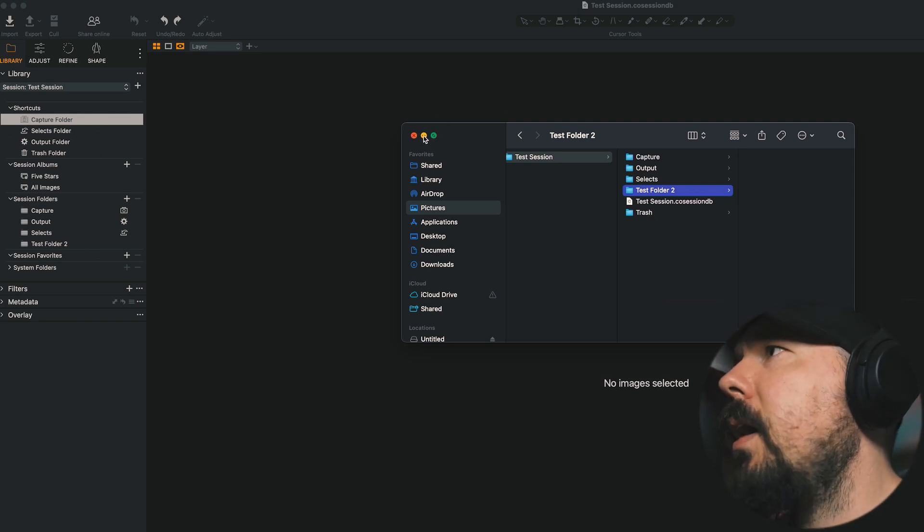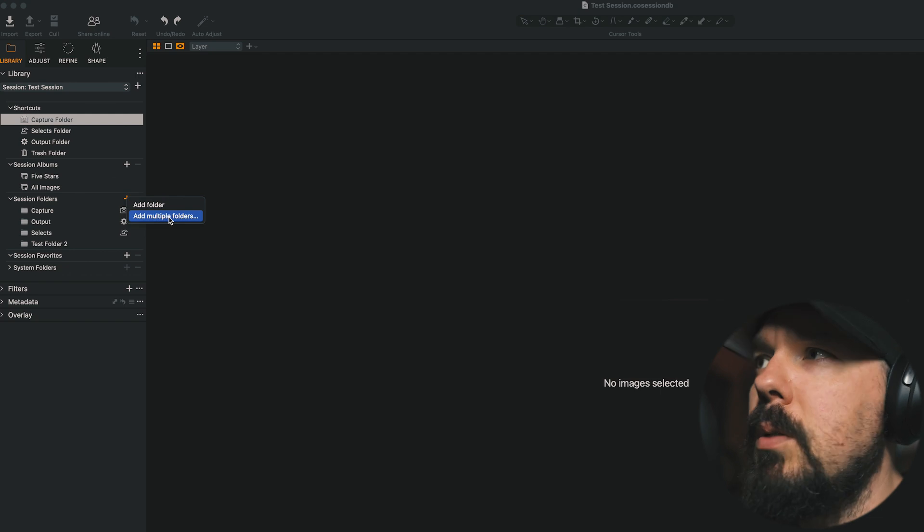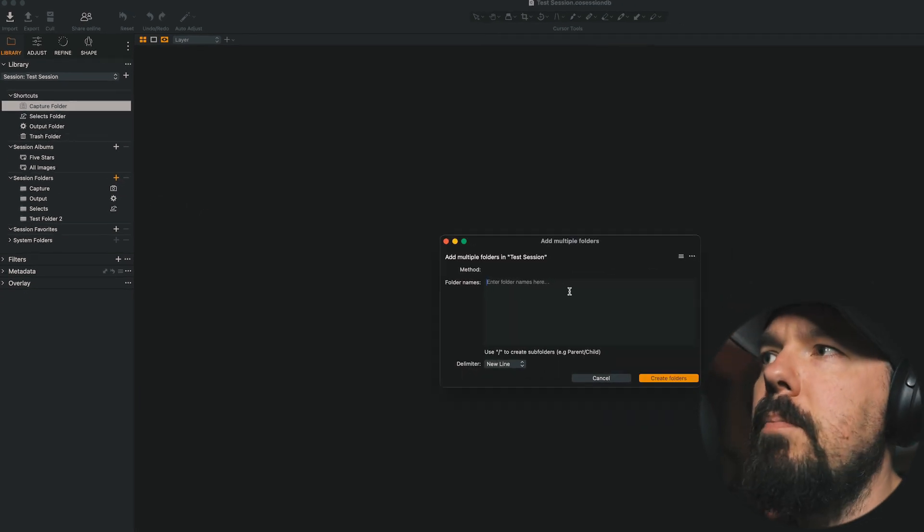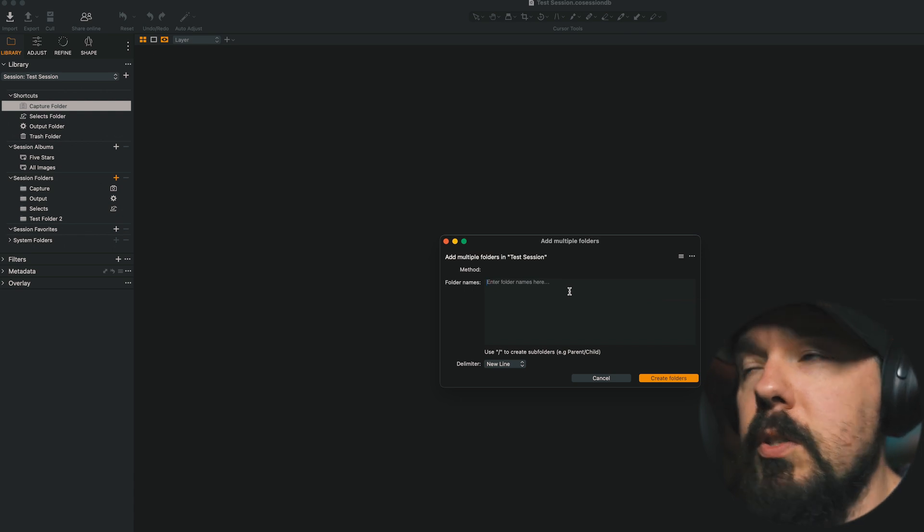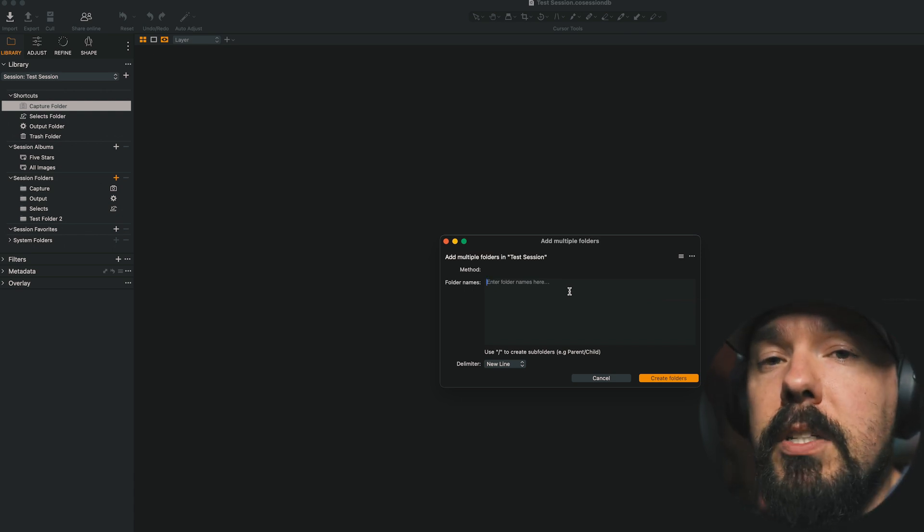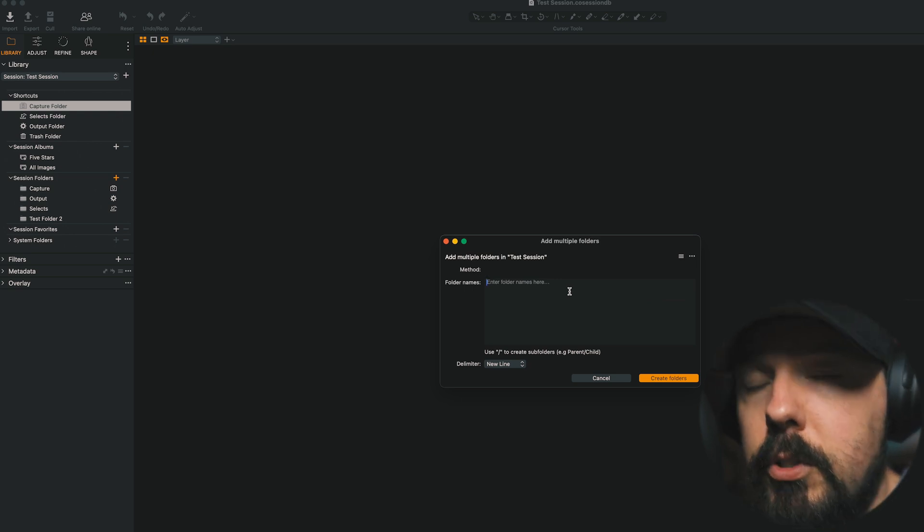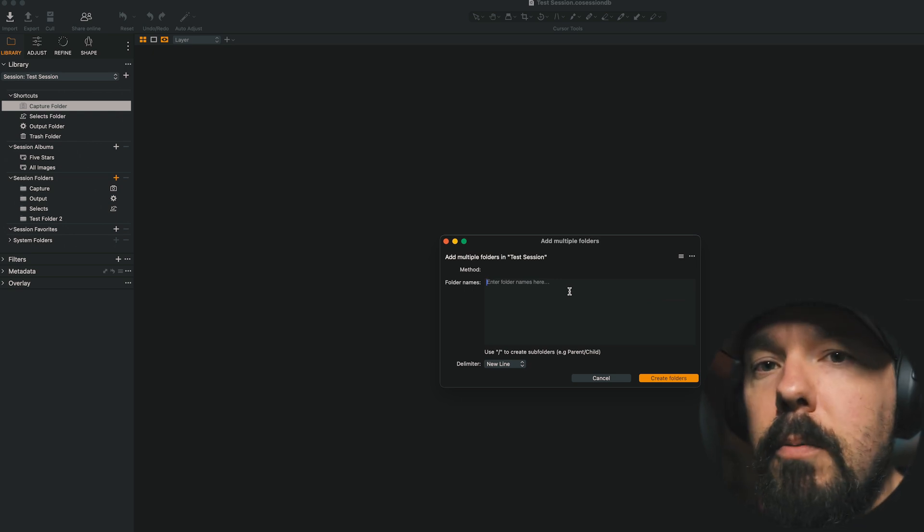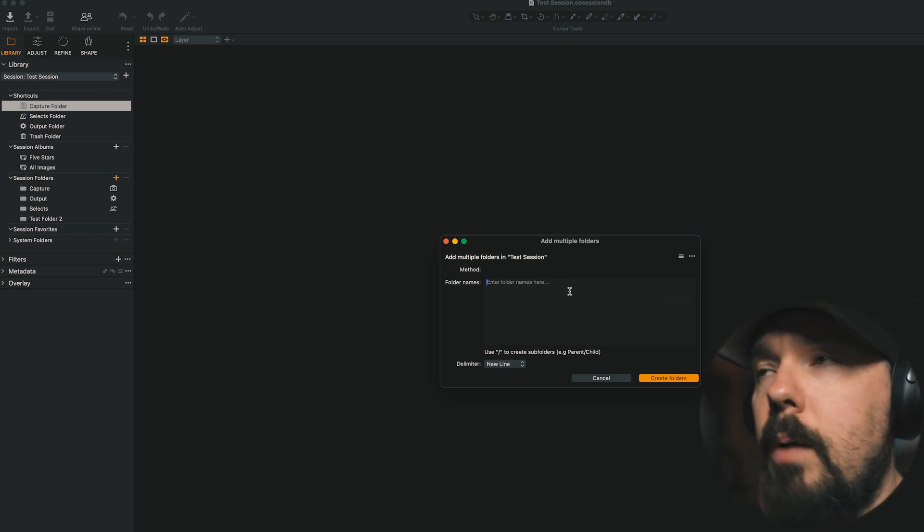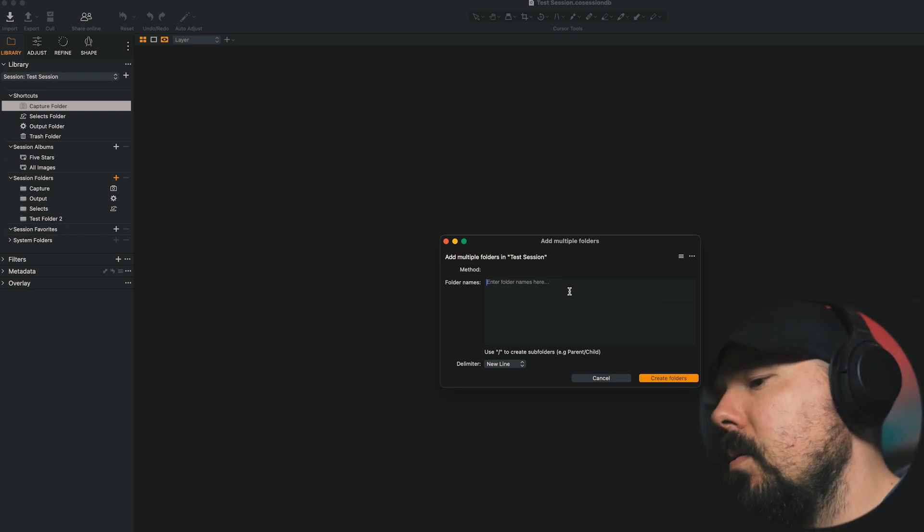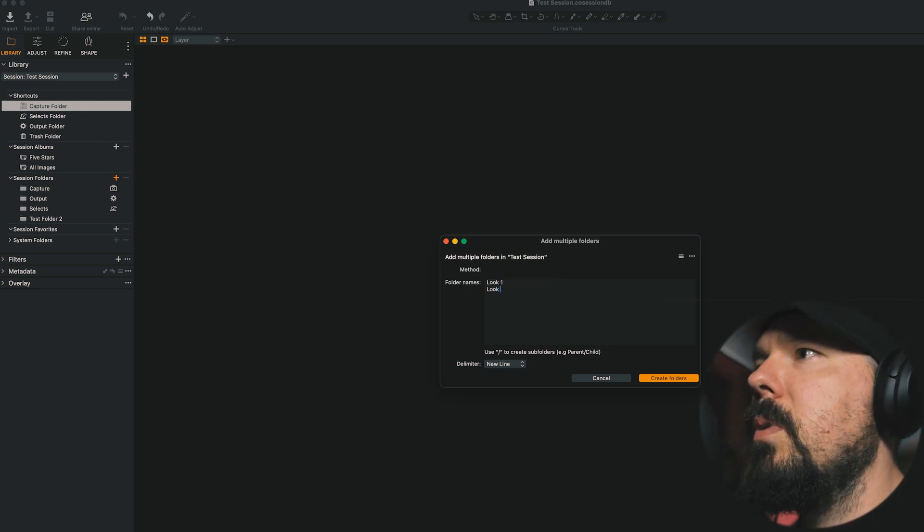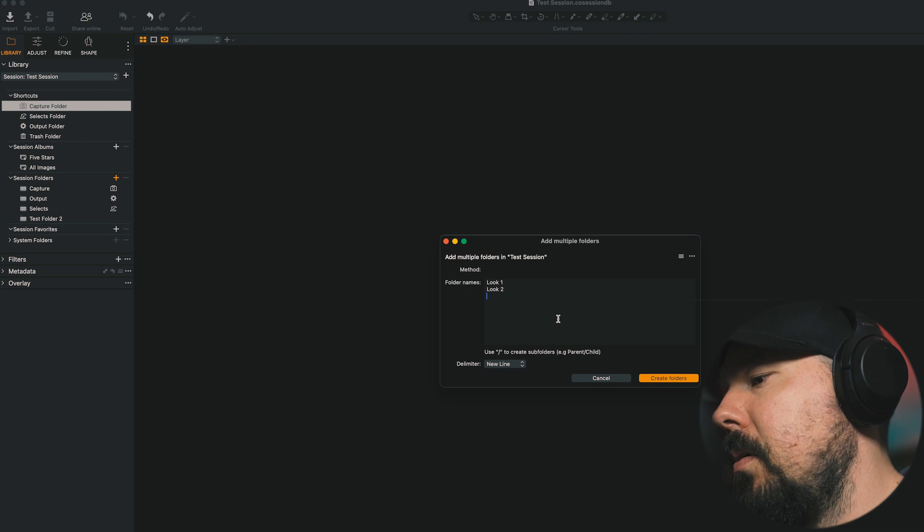You might have seen briefly, if you hit the plus button here, you have an Add Multiple Folders line. So this is a mirror, essentially, of the Session Builder, which is what we'll talk about next. But basically, if you already have a session open, you can quickly add folders straight from Capture One using a delimiter, whether it's a new line or a space, semicolon, or commas. You can start typing in this box, look 1, look 2. And we can see the delimiter is a new line here. Look 3.